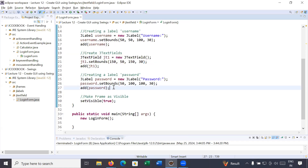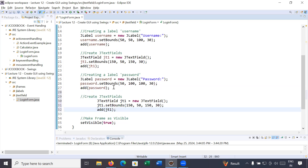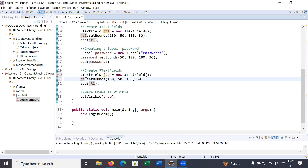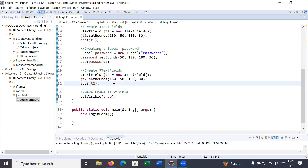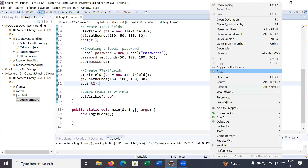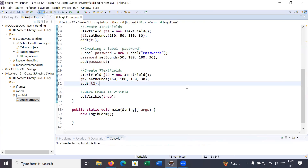I'm copying and pasting the code to save time. The next text field is: JTextField jt2 = new JTextField(). Then jt2.setBounds() with x position 150, y position 100, and the same width and height. We also add jt2 to the frame. Let us run it and see the output.